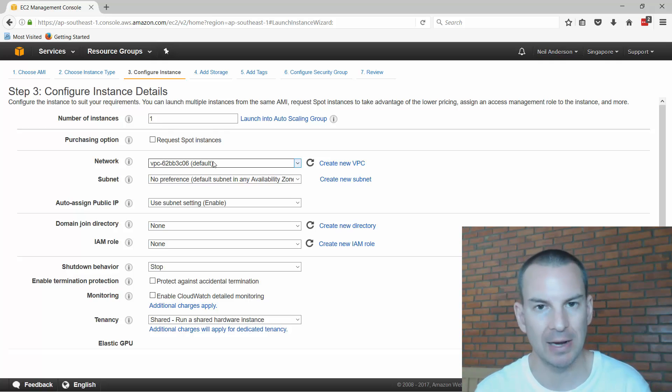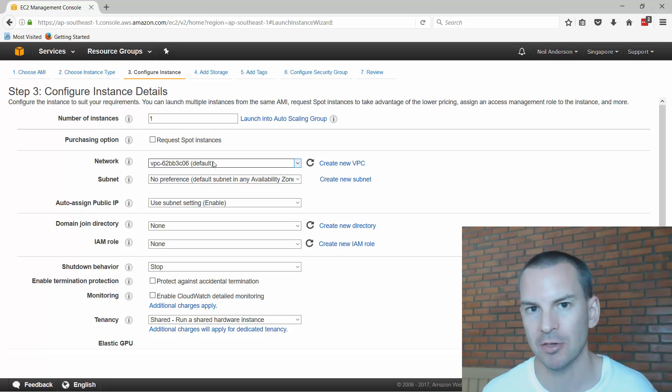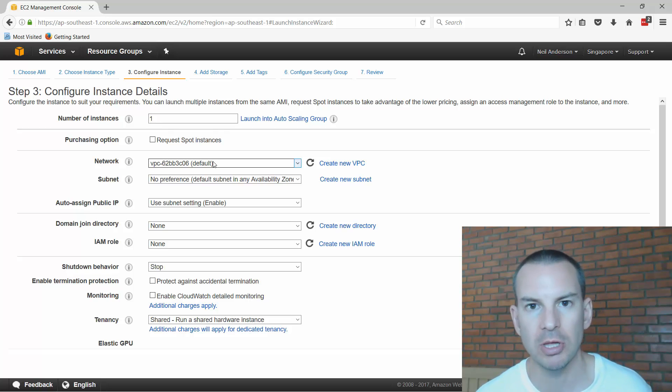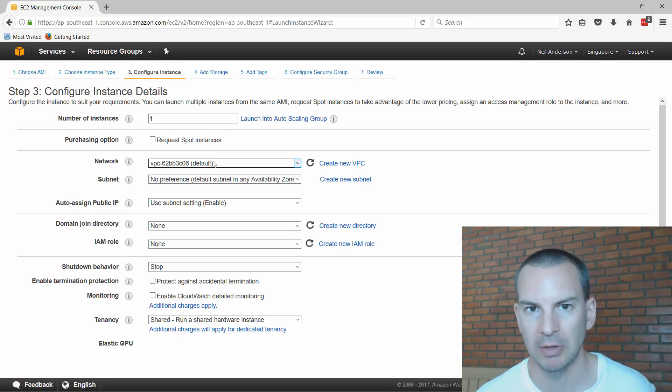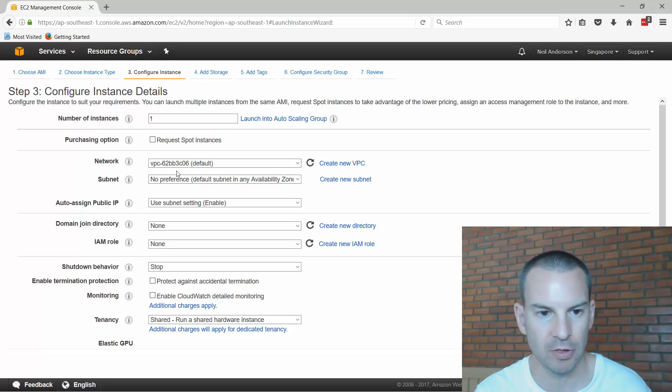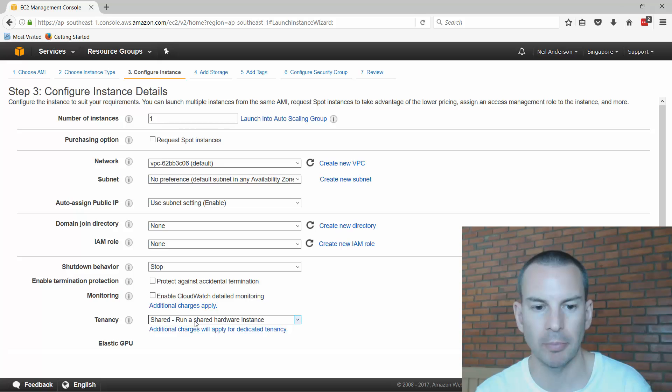I also specify how I want the networking to be configured. I could set up different network settings ahead of time where I can have different subnets. When I create my virtual machines I can put different virtual machines in different subnets and that's going to control the connectivity between them. I'm happy with just using the default subnet.